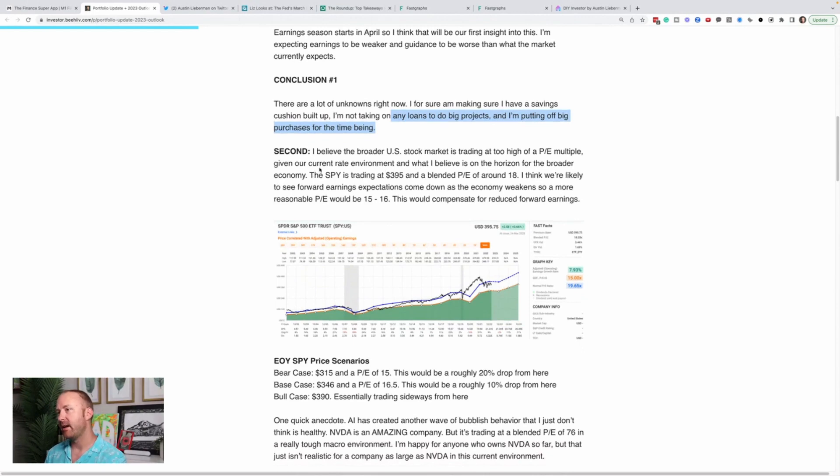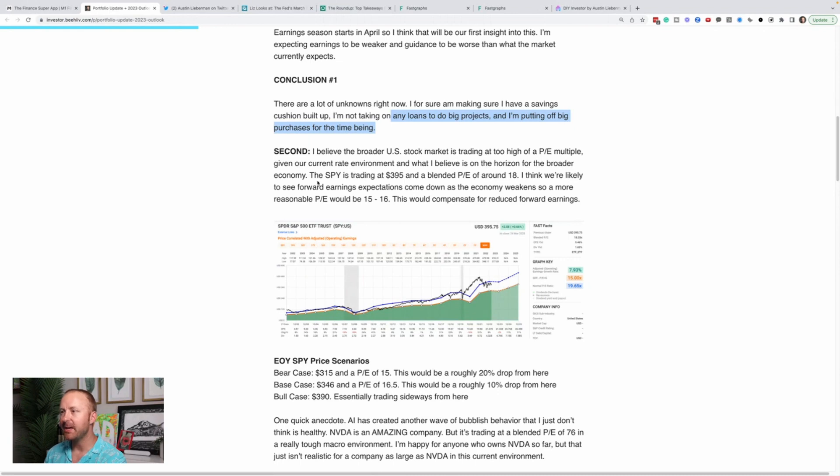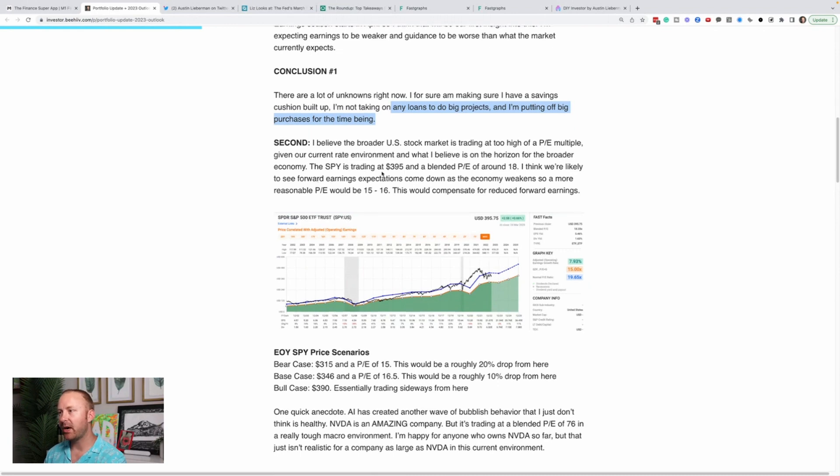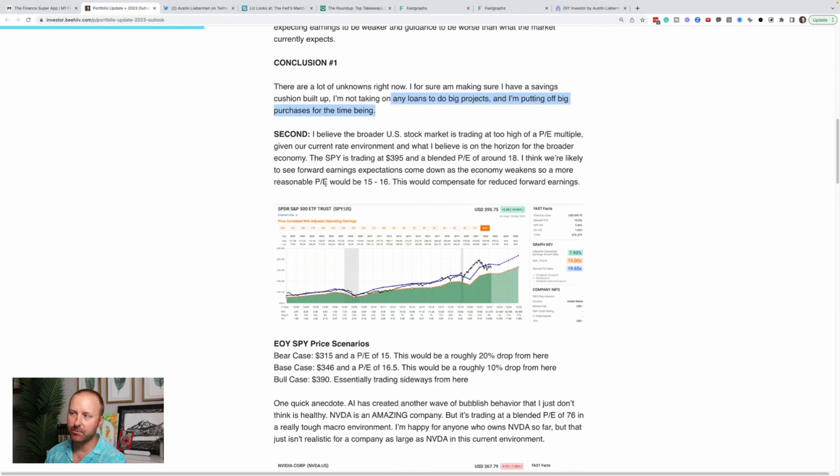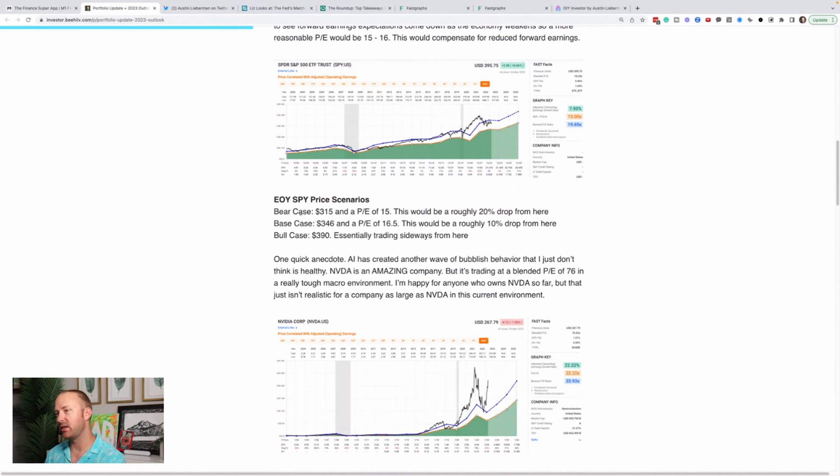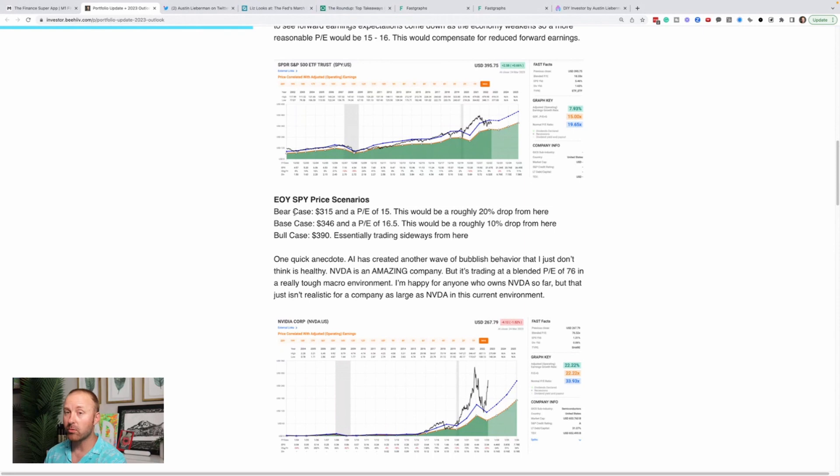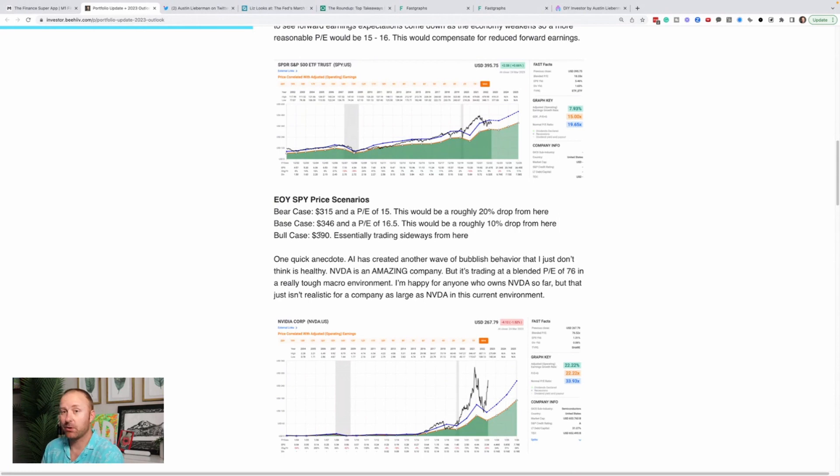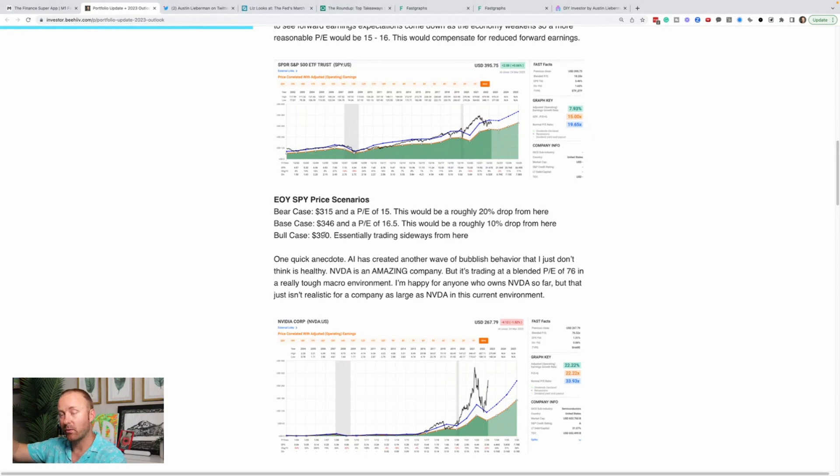Second, I believe the broader US stock market is trading at too high of a PE multiple given our current rate environment and what I believe is on the horizon for the broader economy. The SPY is trading at 395 in a blended price of earnings of around 18. I think we're likely to see forward earnings expectations come down as the economy weakens. So a more reasonable PE would be 15 to 16. This would compensate for reduced forward earnings. So this is essentially what I laid out, my bear case for the S&P 500 for the end of the year. And I hate doing these. I never do these. It's dumb. You're usually wrong, but I'm just very convinced right now about this situation being bad, but normal bad, right? I mean, 10 and 20% corrections happen all the time in the stock market. Okay. And I just think we're due for one and people are acting like because the market was down a little bit last year that we're not due for one.